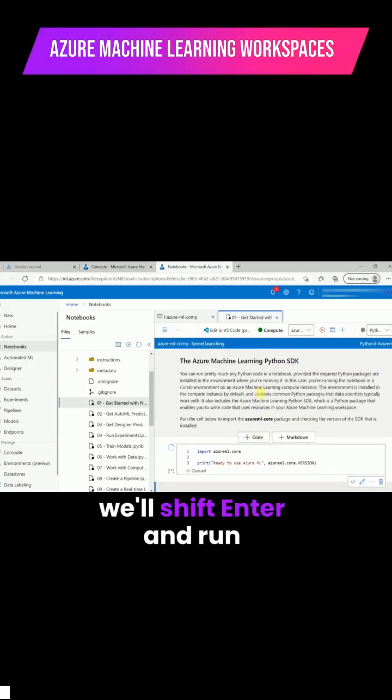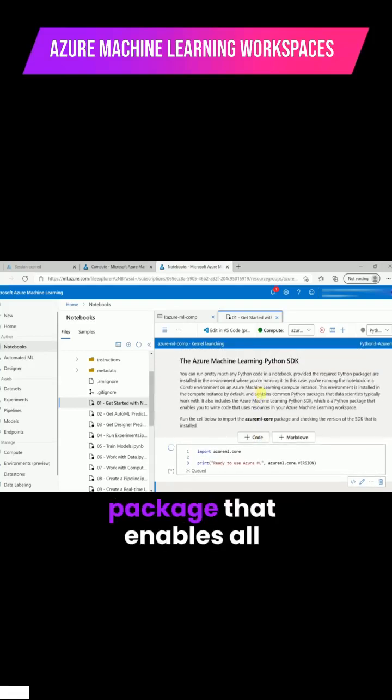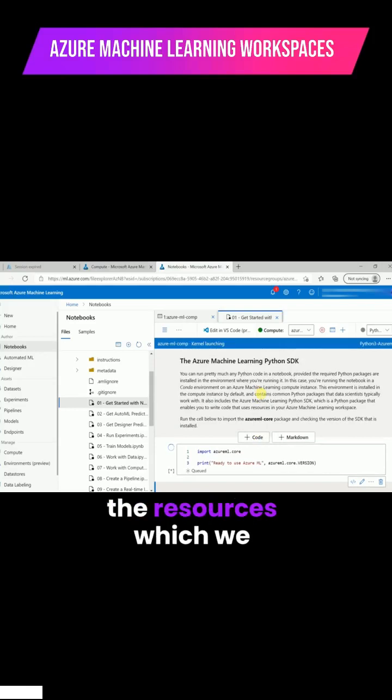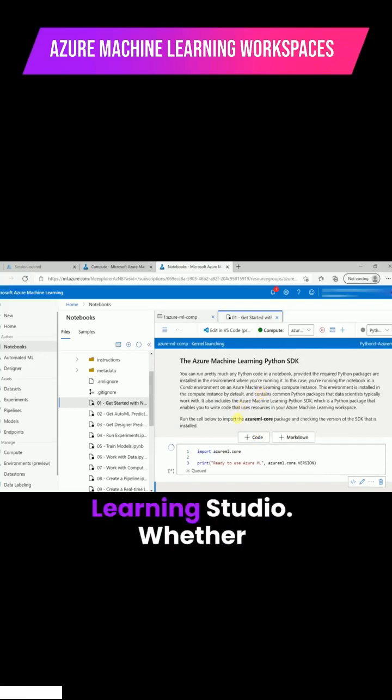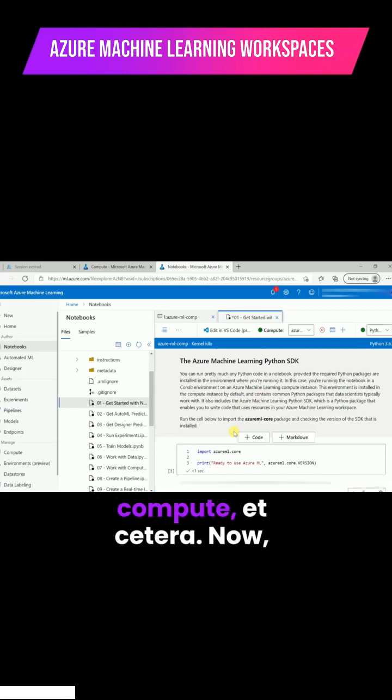We'll shift enter and run this cell. This is the package that enables all the resources which we have in Azure Machine Learning Studio, whether it is workspace, compute, etc.